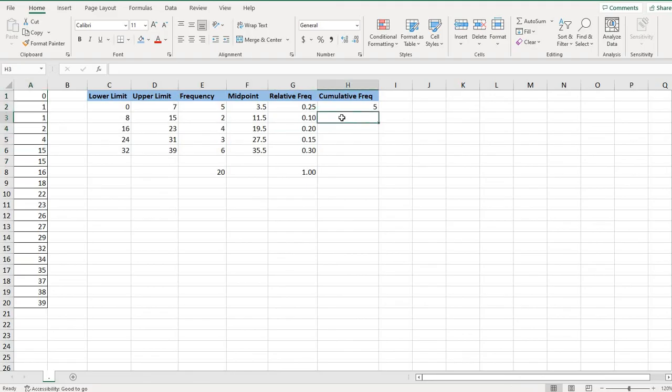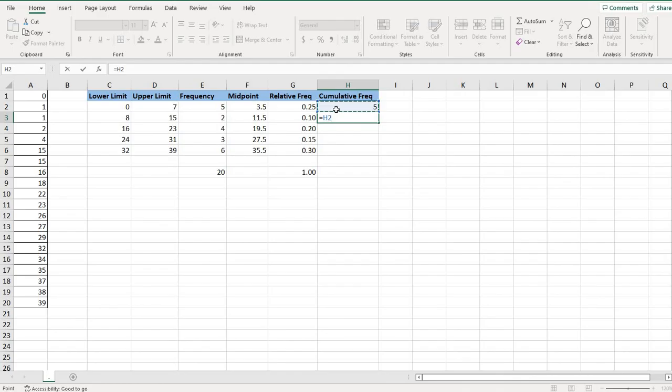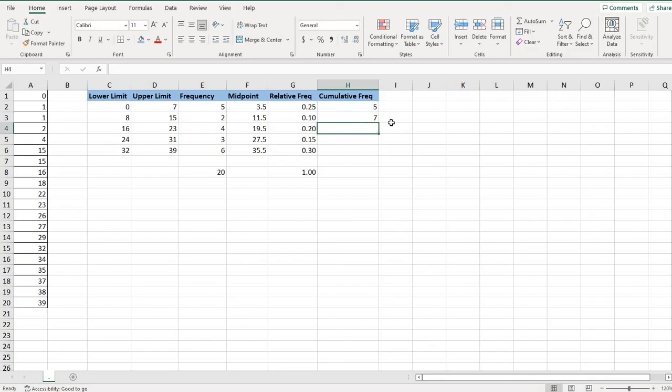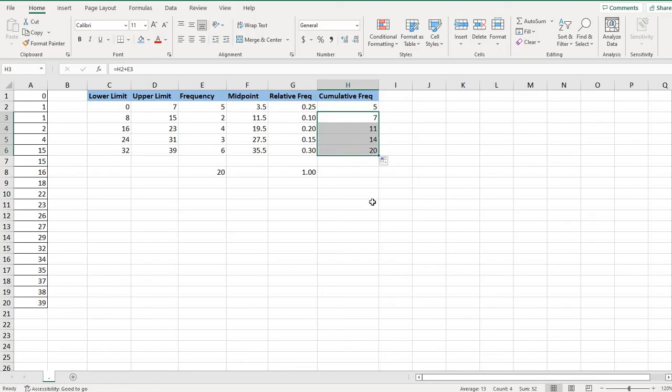So using Excel, what you can do is you can hit equals, select the previous cell, and then add the frequency of the next class. So of two. And by doing that, when I drag it down, it will automatically populate the rest of the rows for me. And so I can get the cumulative frequency very easily.